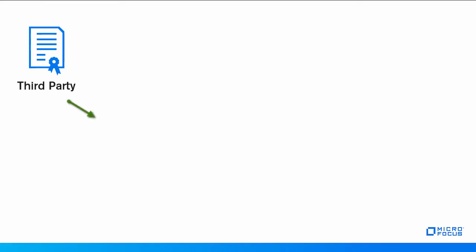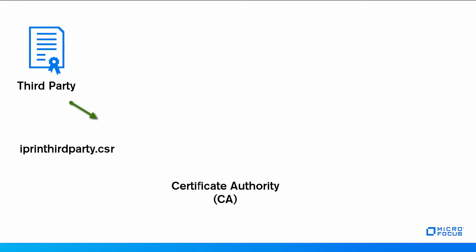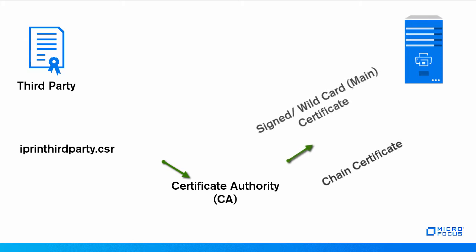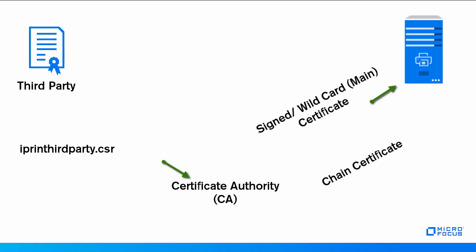Sign the certificate with the certificate authority, known as CA. From the CA, you must receive a signed or wildcard certificate and a single or multiple chain certificate. Henceforth, I'll be referring to the signed or wildcard certificate as the main certificate.